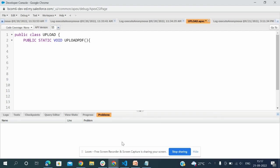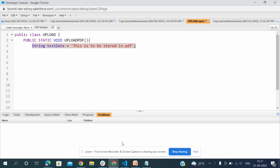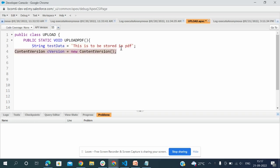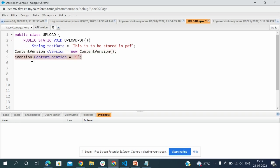Now I am going to write a public method in this class for uploading a PDF. String text data equals 'This is to be stored in PDF'. This text will be stored as a PDF in Salesforce. ContentVersion cversion equals new ContentVersion.